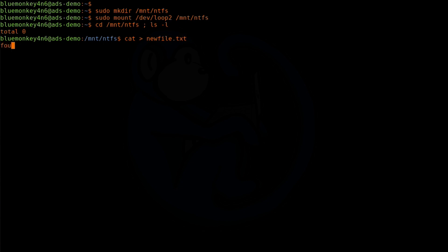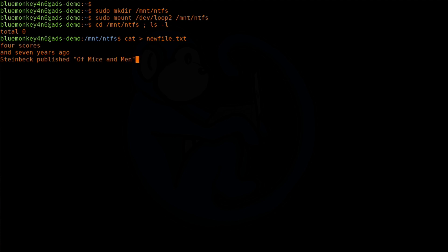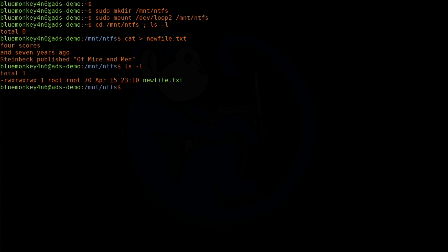I'm going to type some gibberish text — 'Four score and seven years ago, Steinbeck published Of Mice and Men.' I'll hit Ctrl+D to end the cat session. Now I'm going to do ls -l, and we can see that newfile.txt is now created.